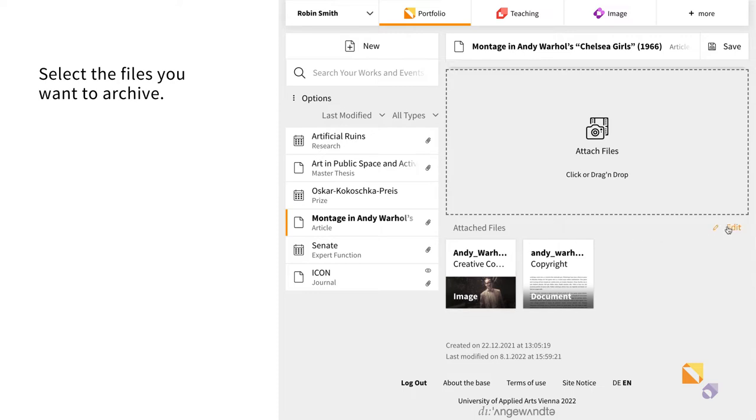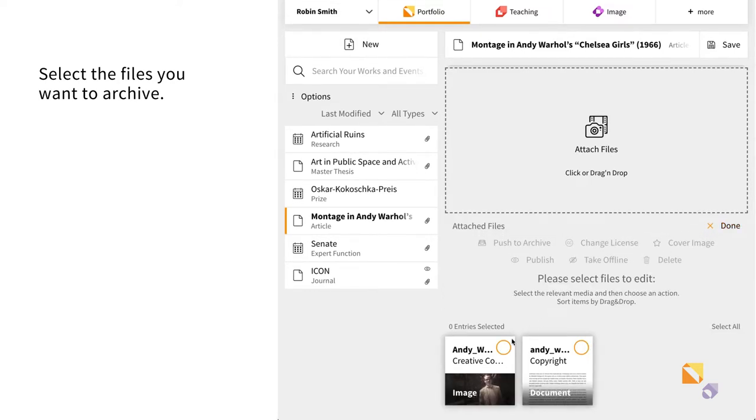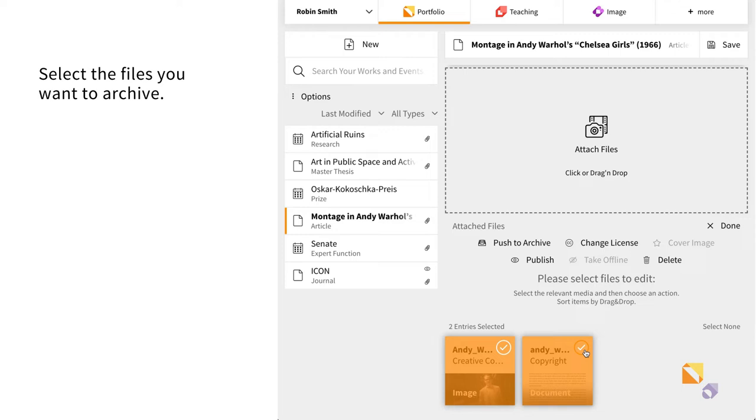After clicking on Edit, you can select the file you wish to upload to the repository and then click on Push to Archive.